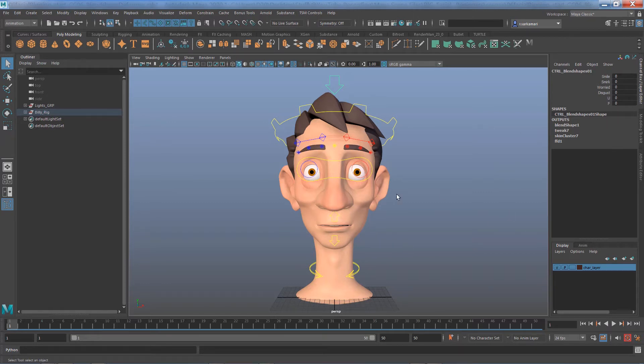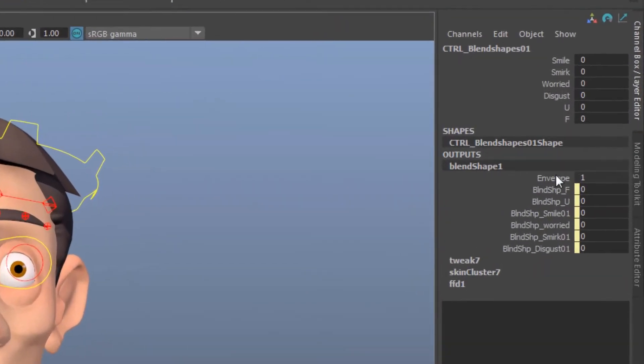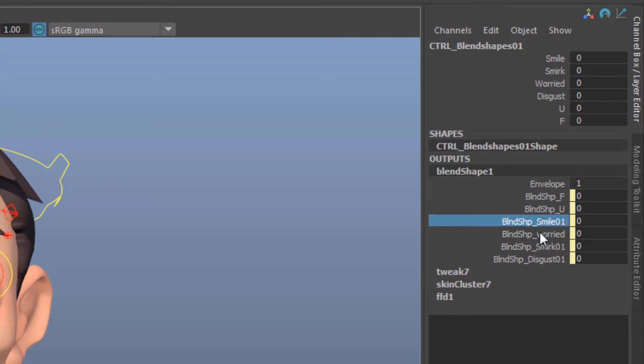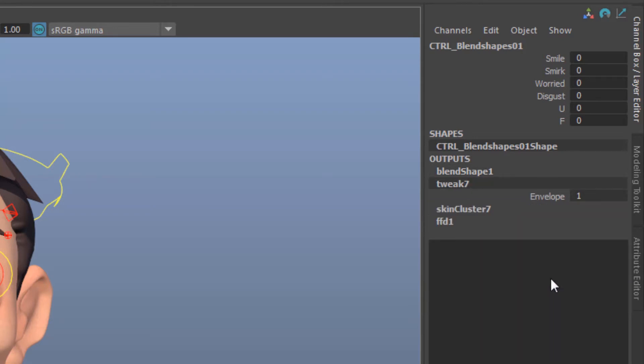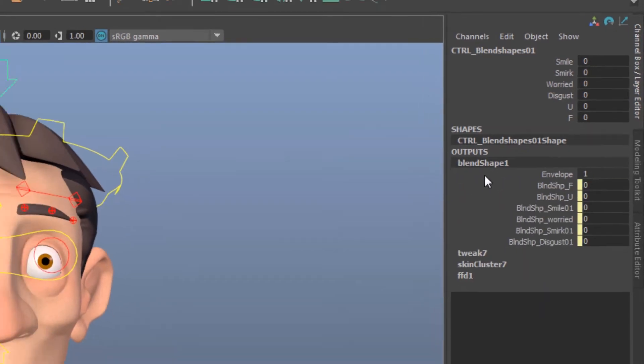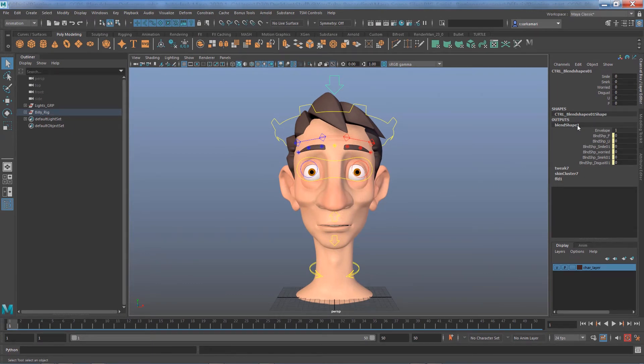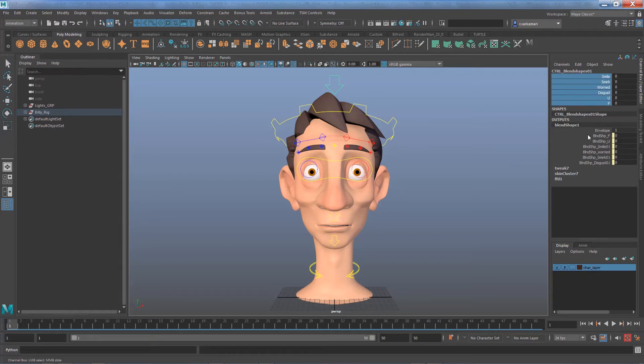Now the thing is, these controls come from this blend shape one node which encompasses all of our blend shape deformers. Now how can we remove individual blend shapes without removing the blend shape one node from our channel box? Because as soon as we modify this, then every blend shape we have becomes dysfunctional.